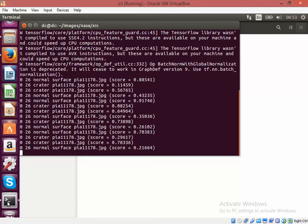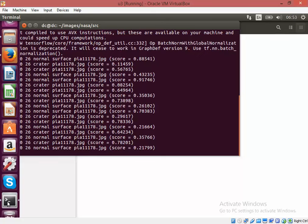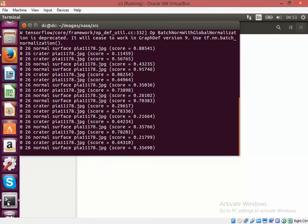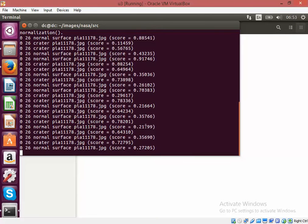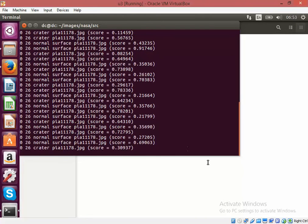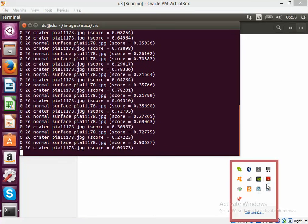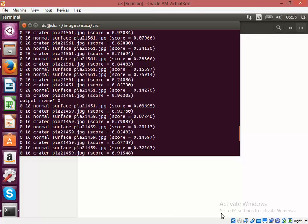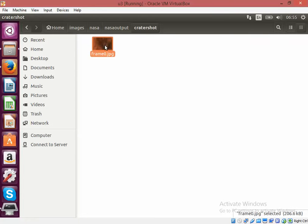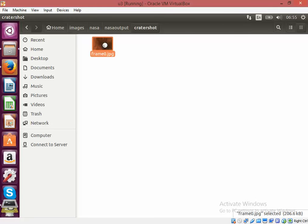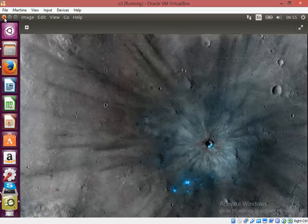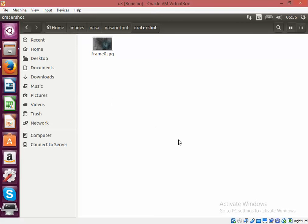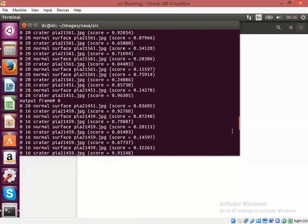It has started its prediction right now. It has found one image so far. We will go and see what that image is. It seems that there is a crater over here. Yeah, that's right. We will keep running the program.